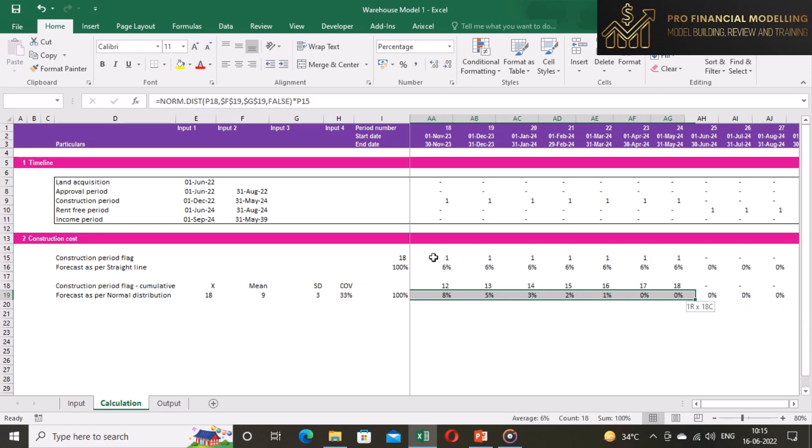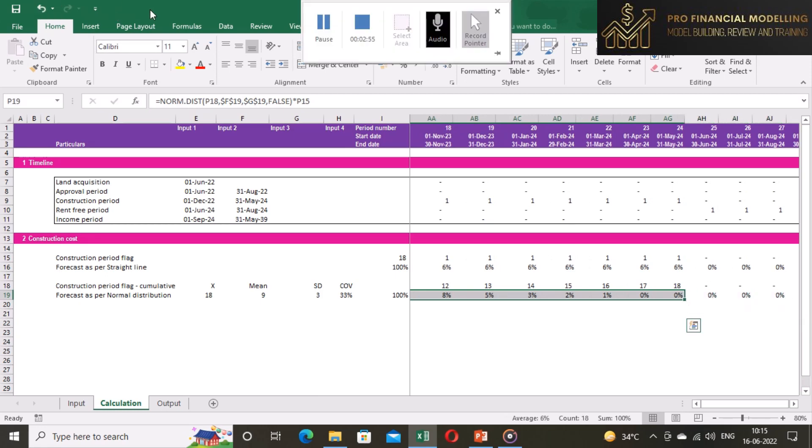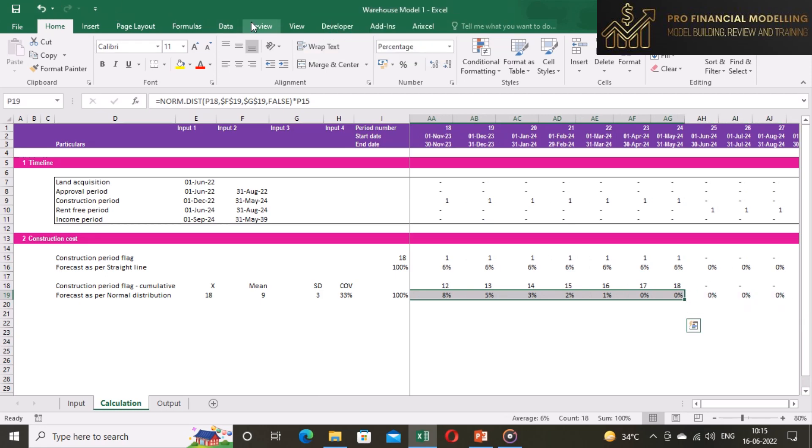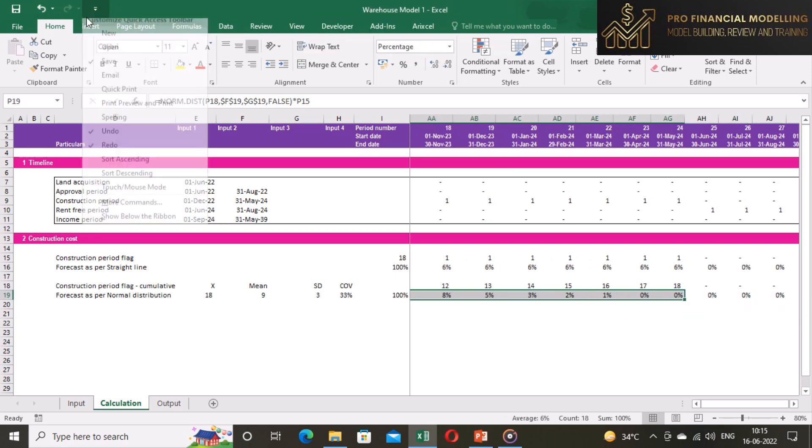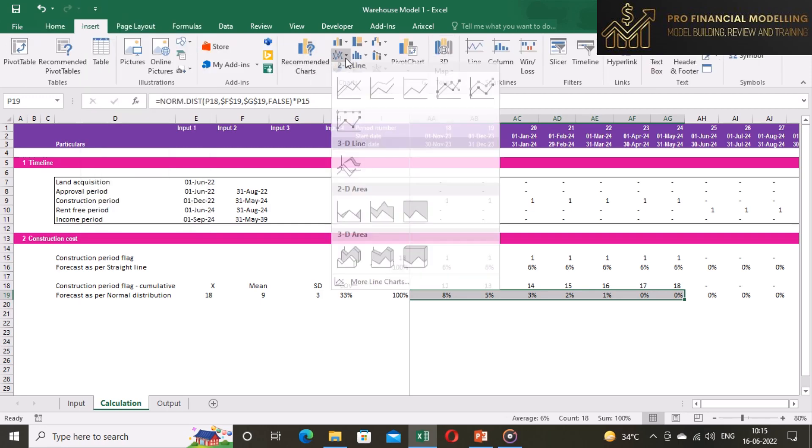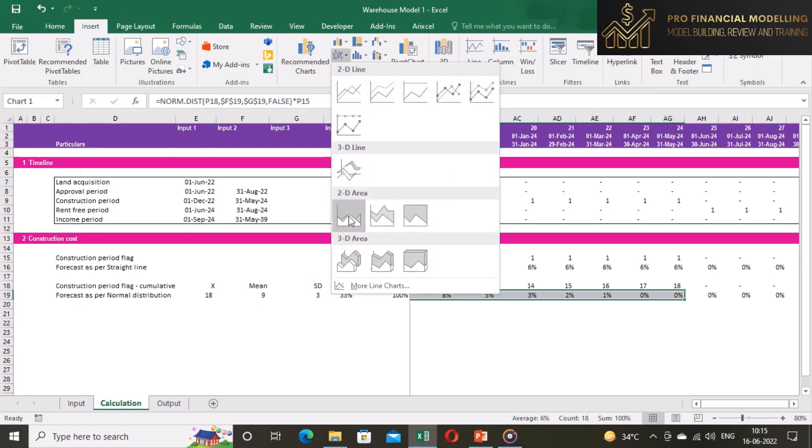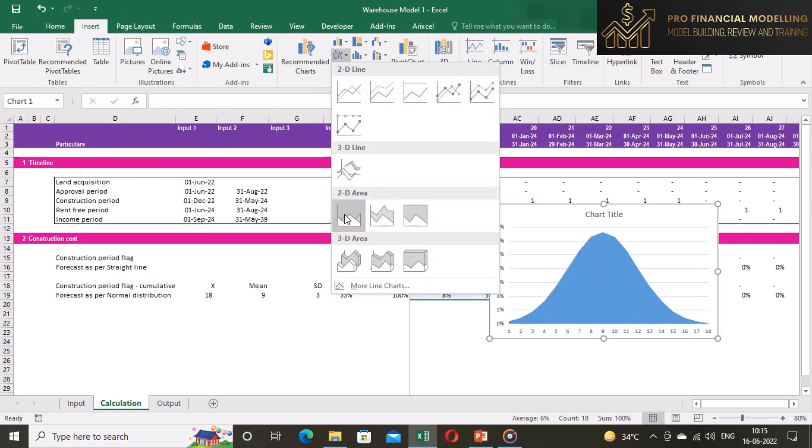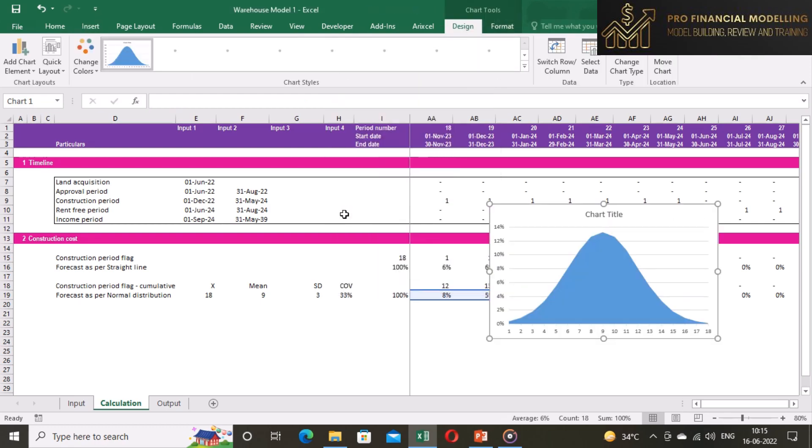Now the total of these distributions will be around 100%. Now we will insert a line chart to see this distribution looks across the period.